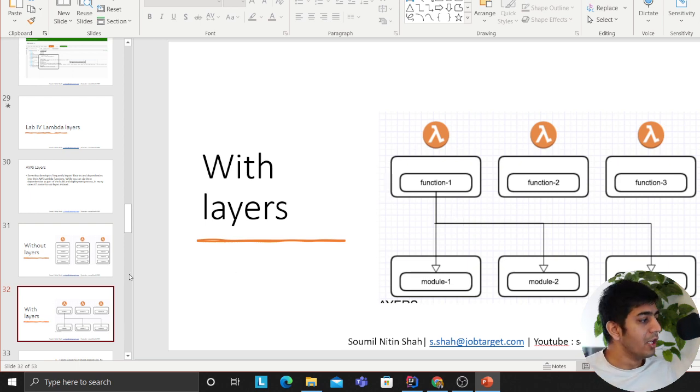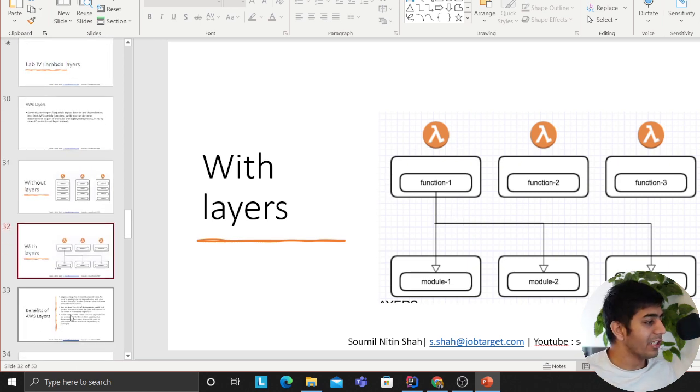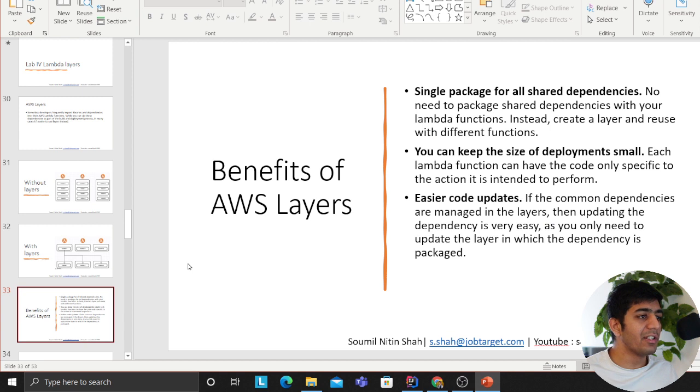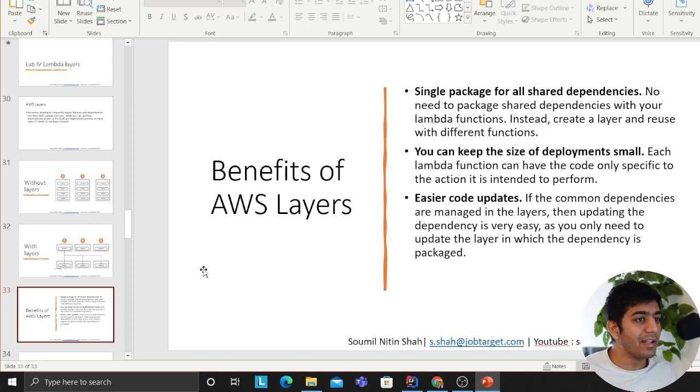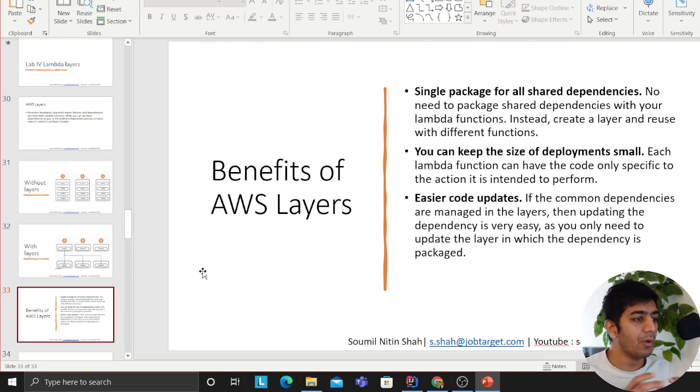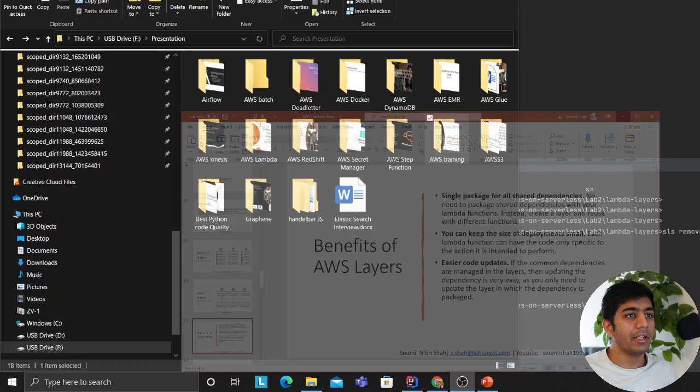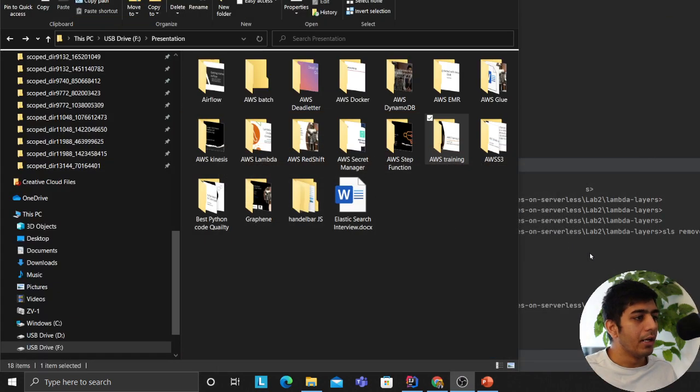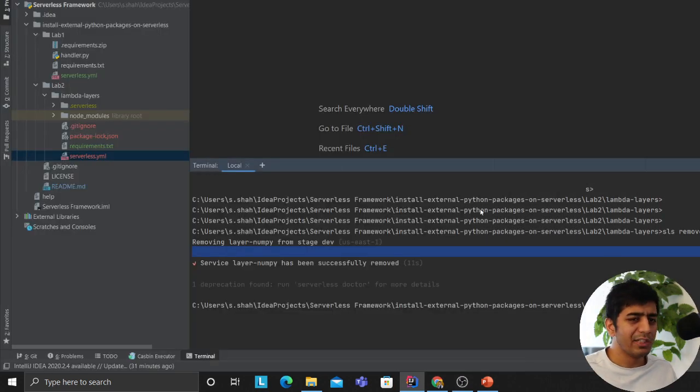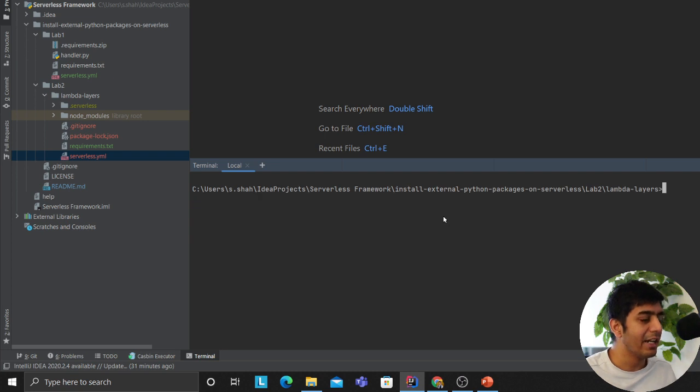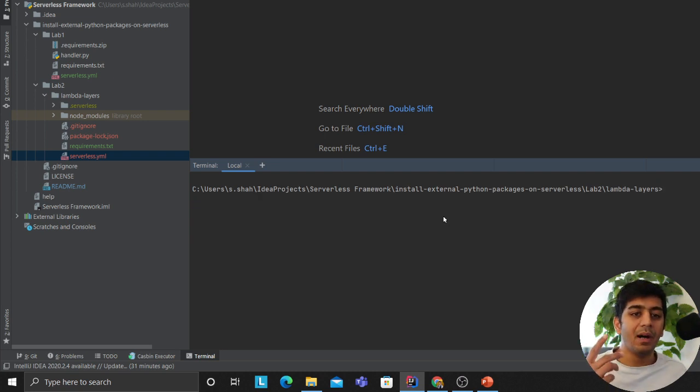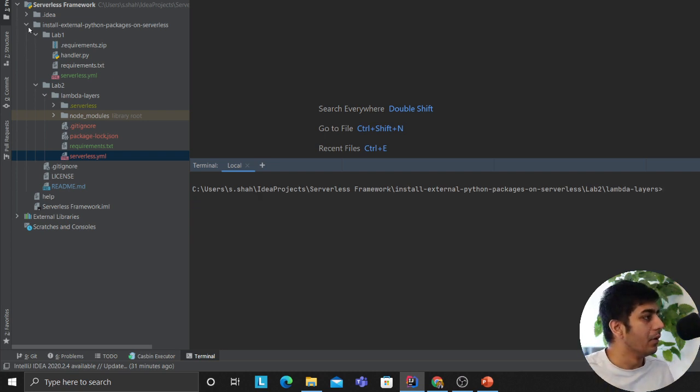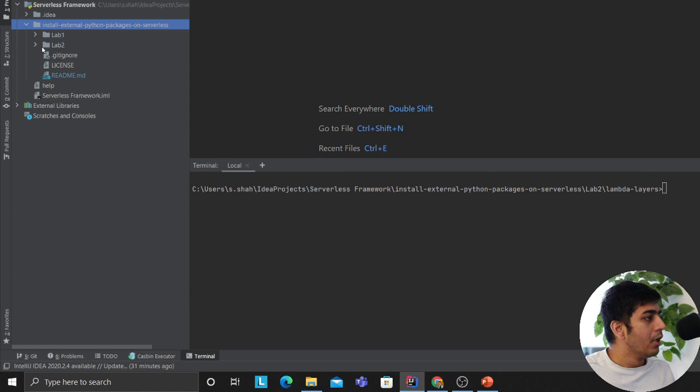That is what Layers is. The benefits are: single package all shared dependencies, you can keep the size of deployment small, and easier code updates. This is tutorial number three, part three, essentially for Layers.